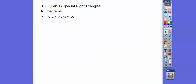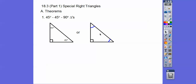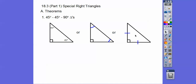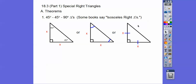The first one is 45-45-90 right triangles. It might look like that — a 45-45-90 right triangle — where they tell you these two angles are equal with the right angle there, or where these two sides are equal. Sometimes they're called isosceles right triangles. In any case, these two legs are both x, and the hypotenuse is always root 2 times the leg.